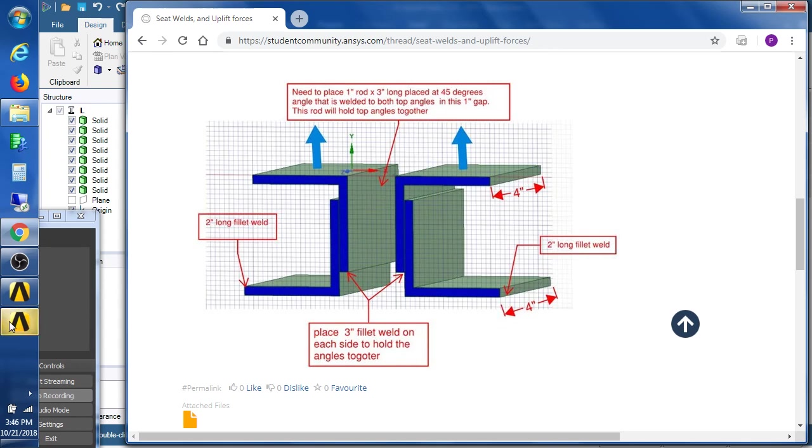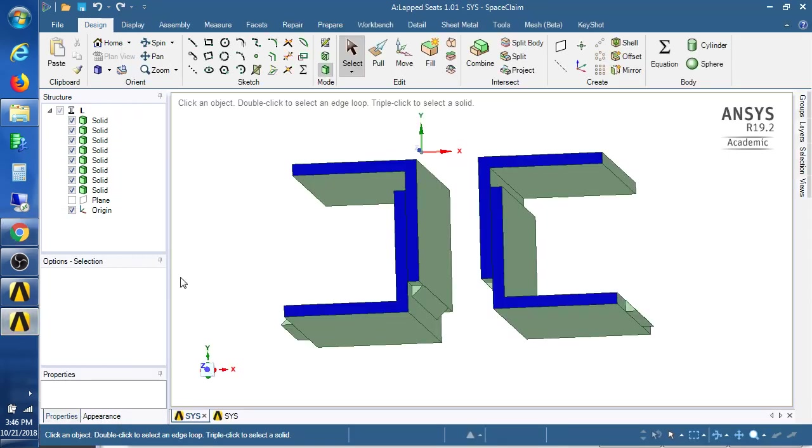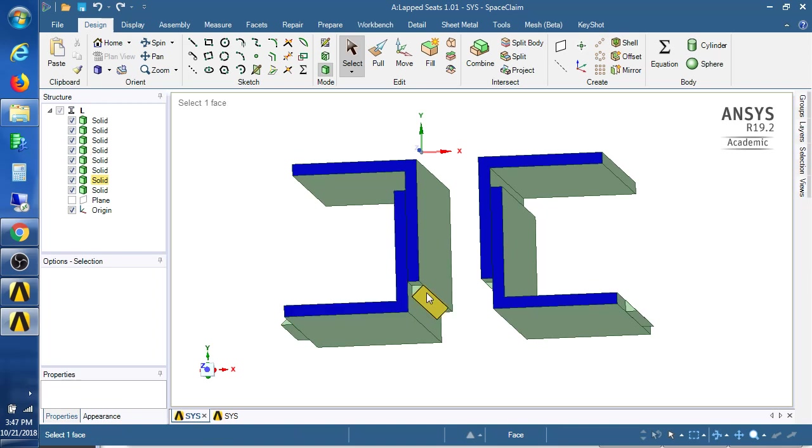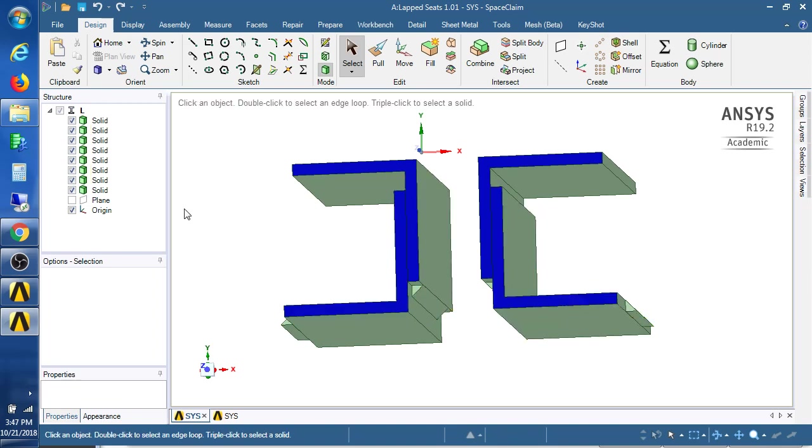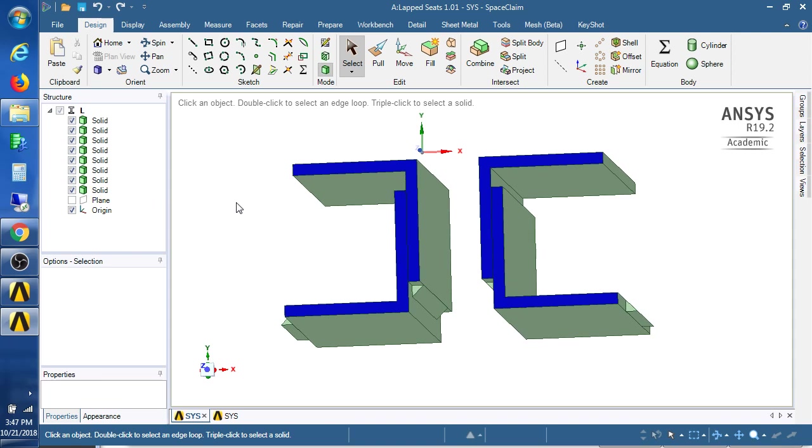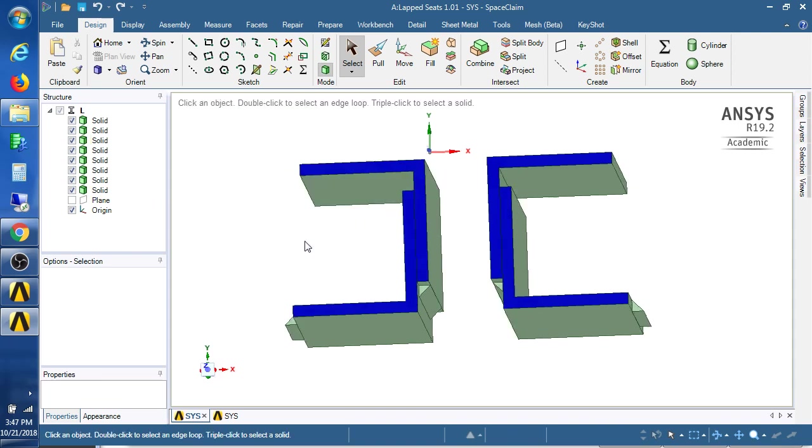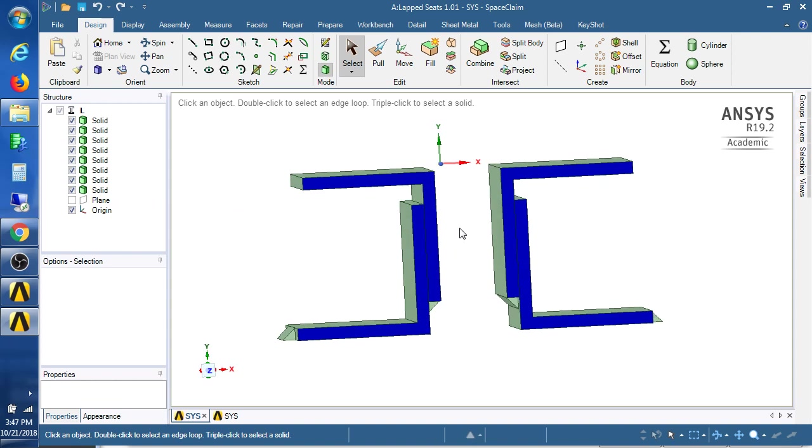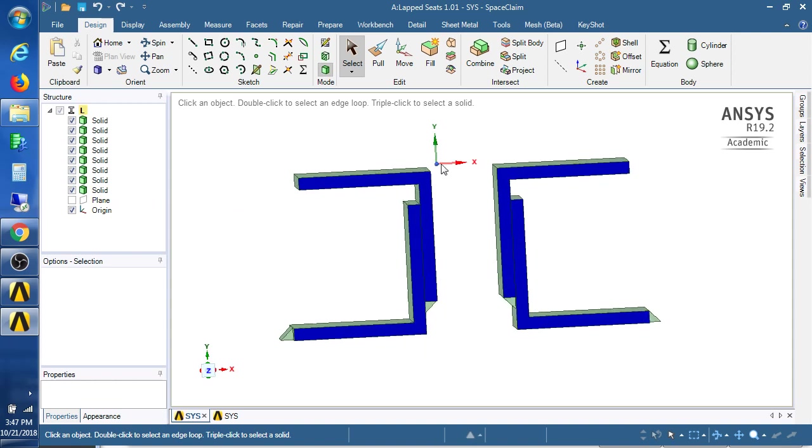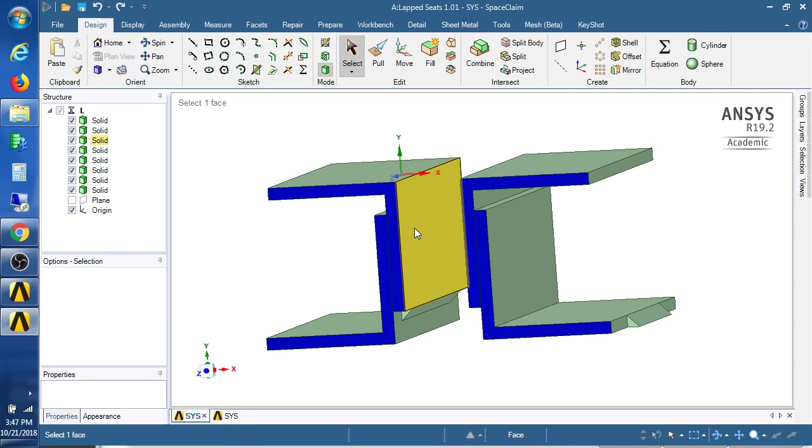So we've got SpaceClaim open here with those weld fillets in there and we're going to draw the rod, but first we need a center plane because the grid is not lined up with this in any way.